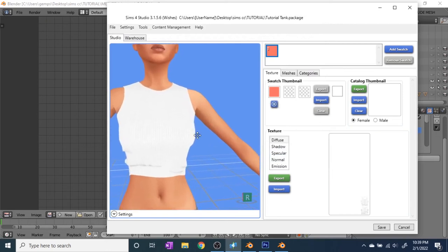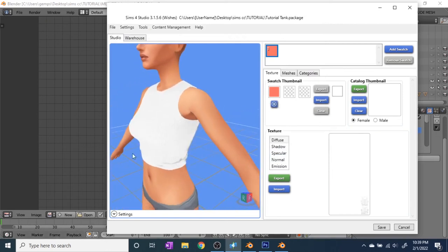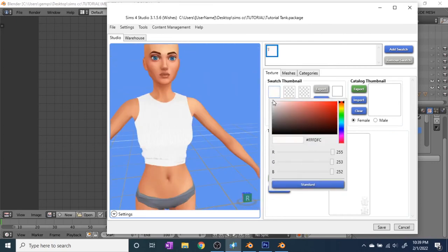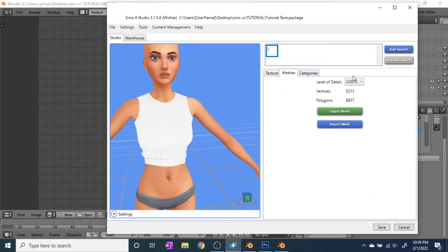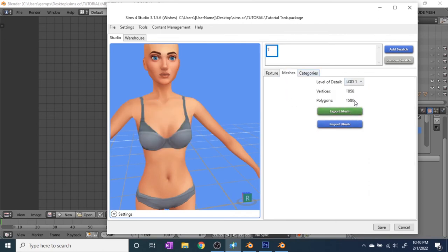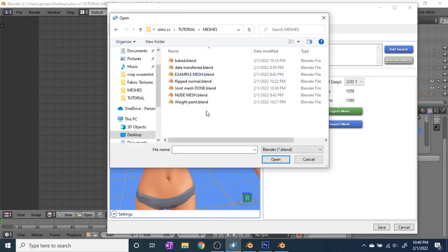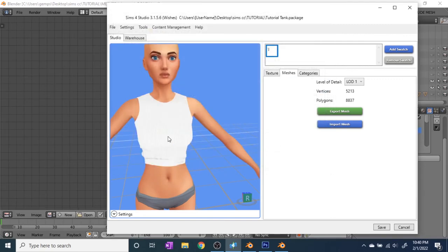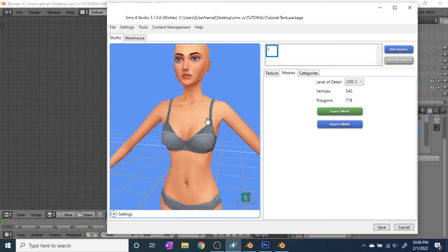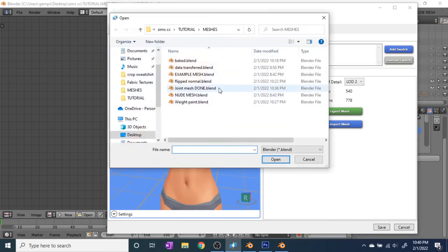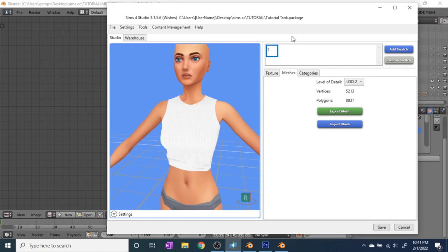Change the swatch color to match the top, then go back to Meshes. Go to LOD1, Import Mesh, and import the same mesh. Some people make different meshes for each level of detail, but I upload the same mesh to each. Once LOD1 is loaded, go to the next one and import it again, and repeat through LOD3.